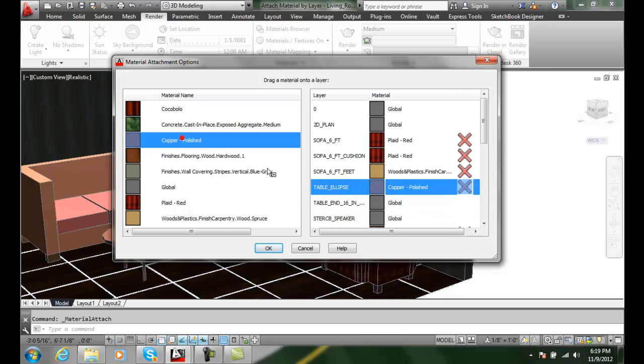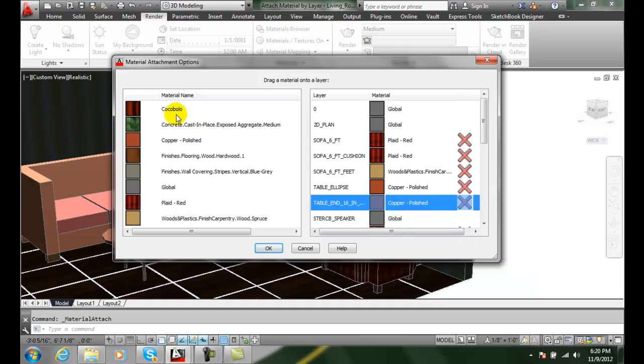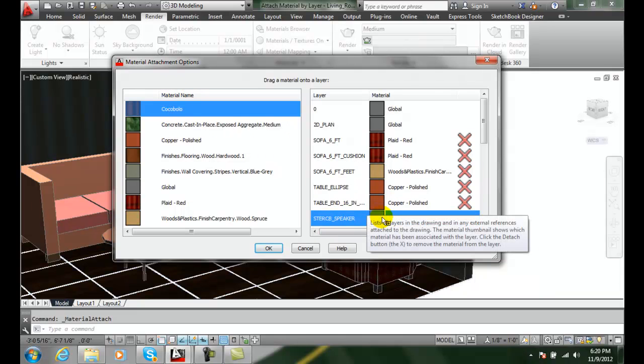So I'm going to place some copper on those, and on the stereo I'm going to put some wood.